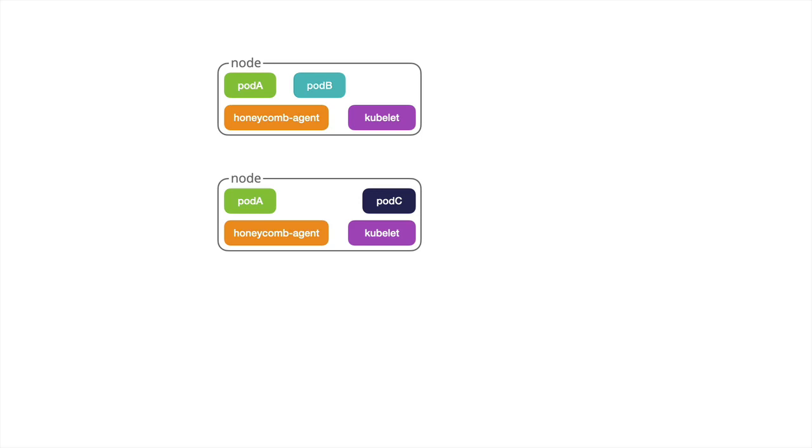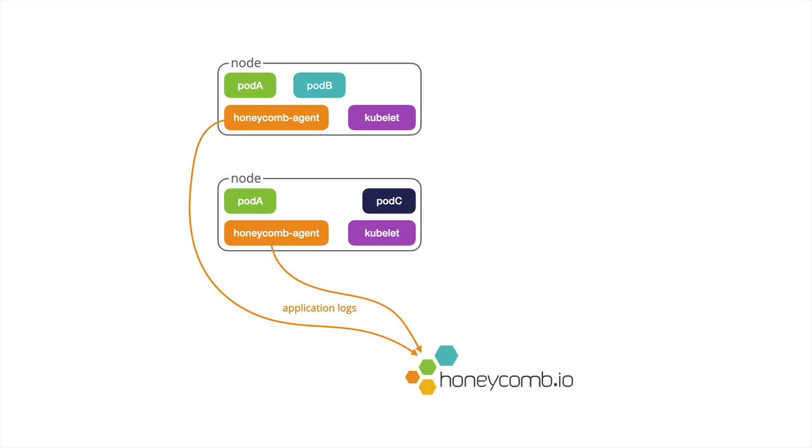We can be looking for NGINX logs, JSON logs, Redis logs, even Regex and more. Once it found those logs, it's going to go ahead and stream the structured data from them into Honeycomb.